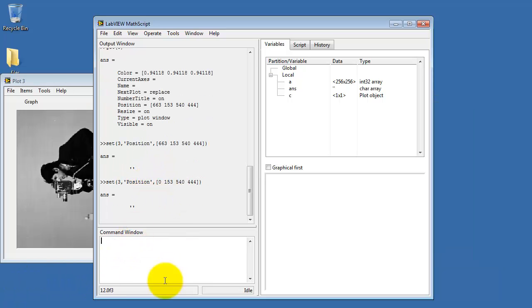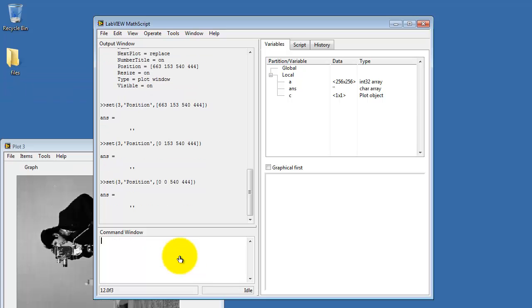Okay, I set this to 0. We saw that the image jumped to the far left. That's setting the X position. Let's try this one. Evidently, that's the vertical or Y position. So the origin is down here at the lower left corner.